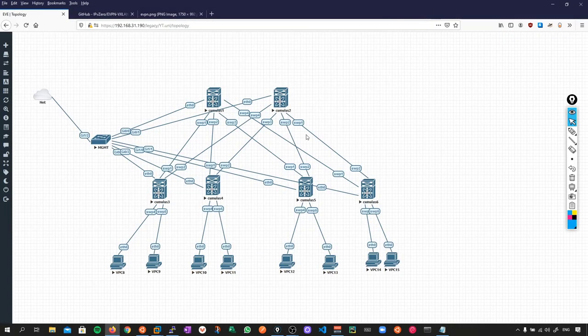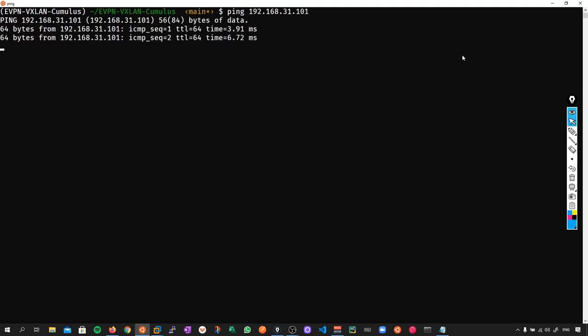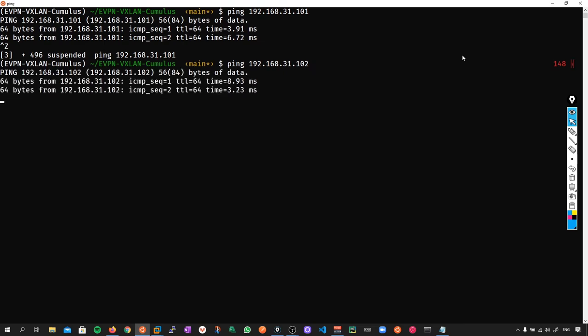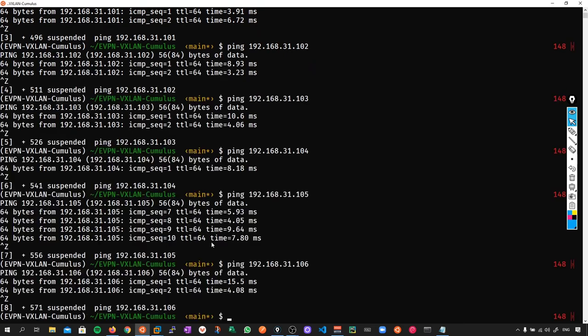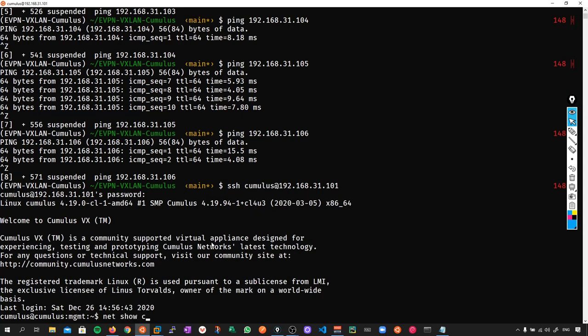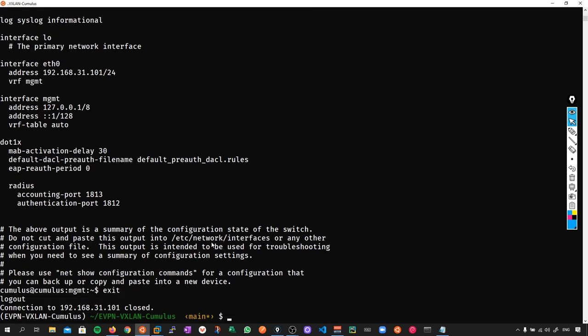I'm going to go back to my Windows Subsystem for Linux. Now that I've configured the IP addresses on each device, I should be able to reach them from my terminal. Let's ping device number one - we have reachability. Device two - reachability. Similarly, I should be able to log in via SSH. I'll do SSH cumulus at the IP address, 101. The password is CumulusLinux with an exclamation mark. Great, so we can now get into the device. Let's exit back out.